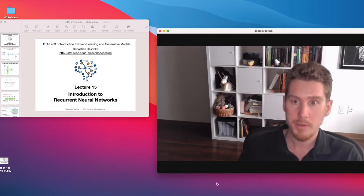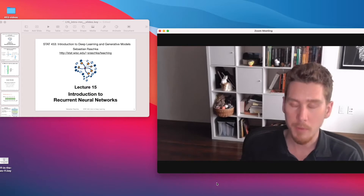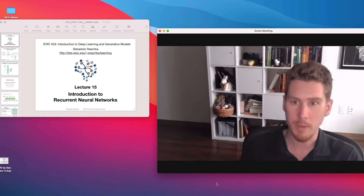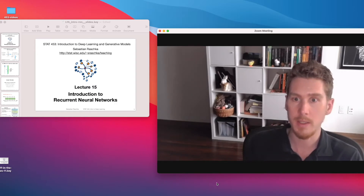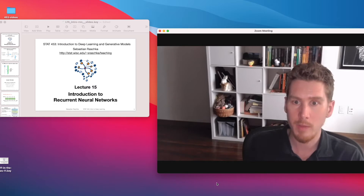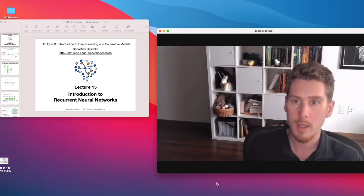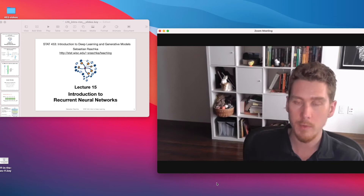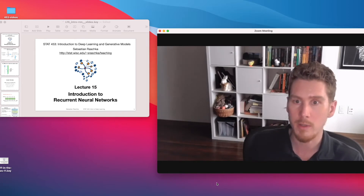Hi everyone. So today we are going to talk about recurrent neural networks. What are recurrent neural networks? These are a special type of neural network that can model sequence data. One popular example would be natural language processing, where you can think of a document as a series of words, or you can think of each word as a series of characters or letters.